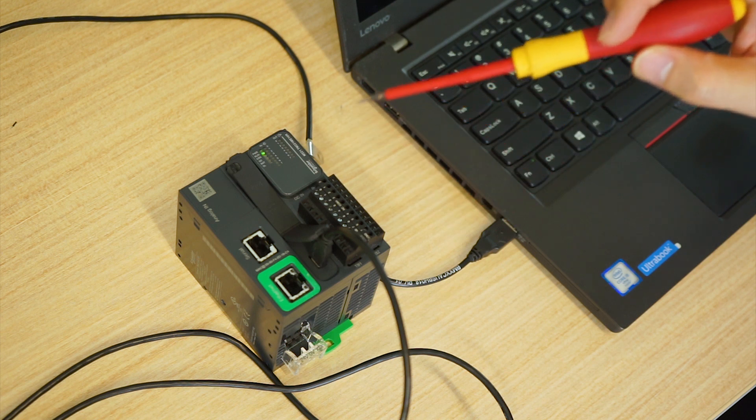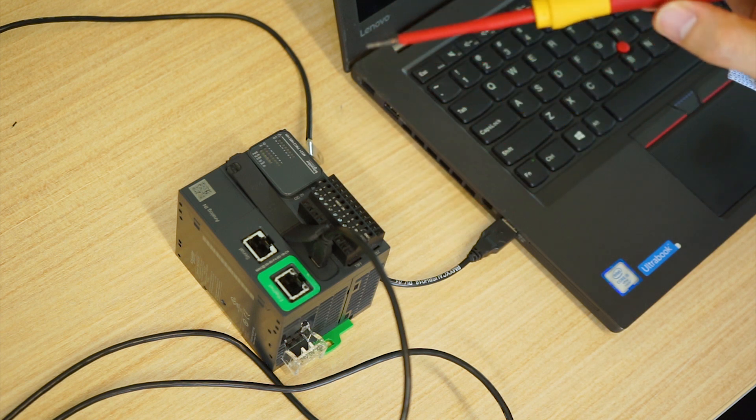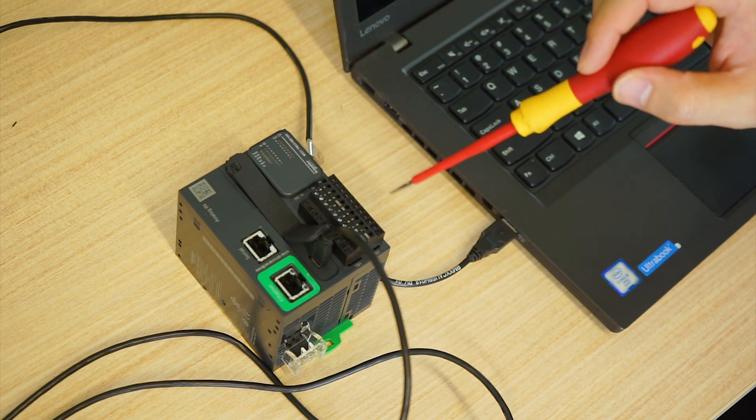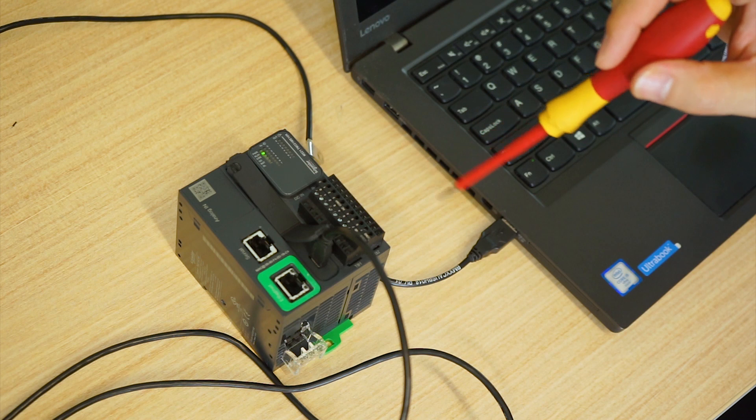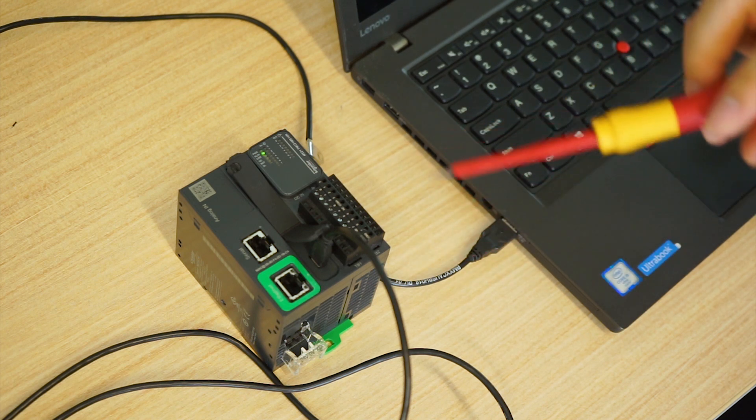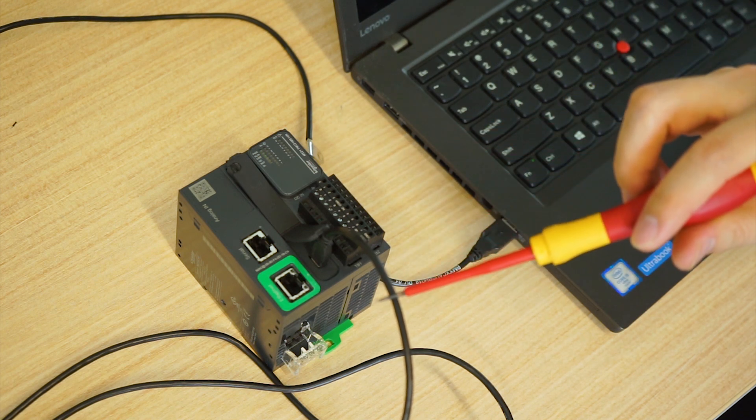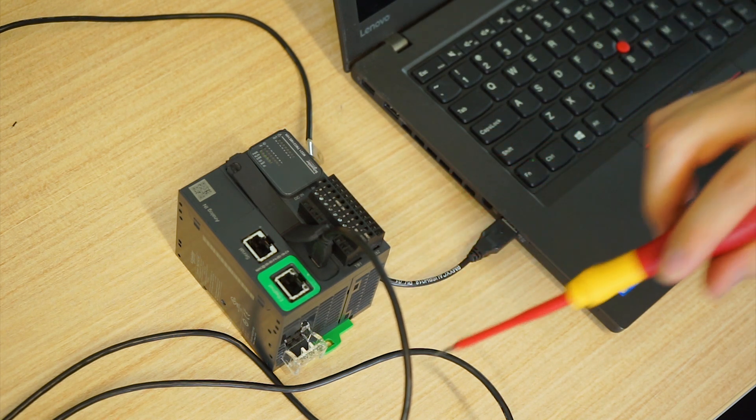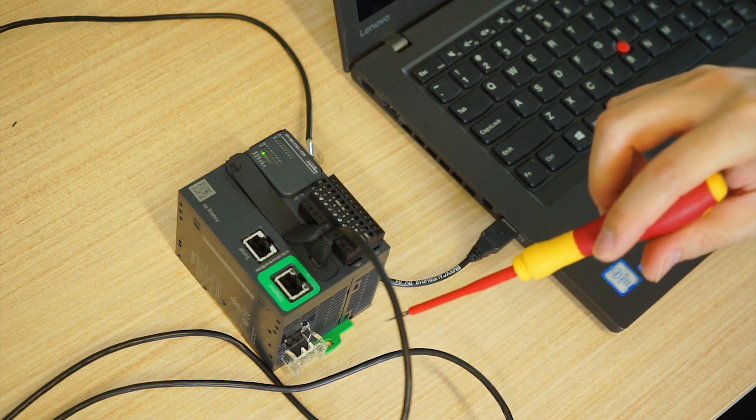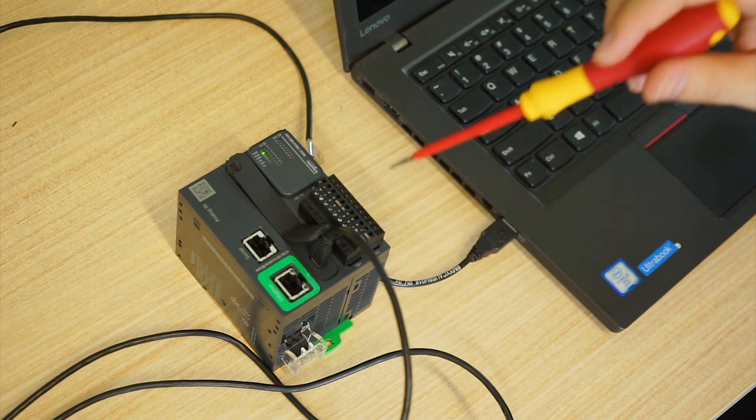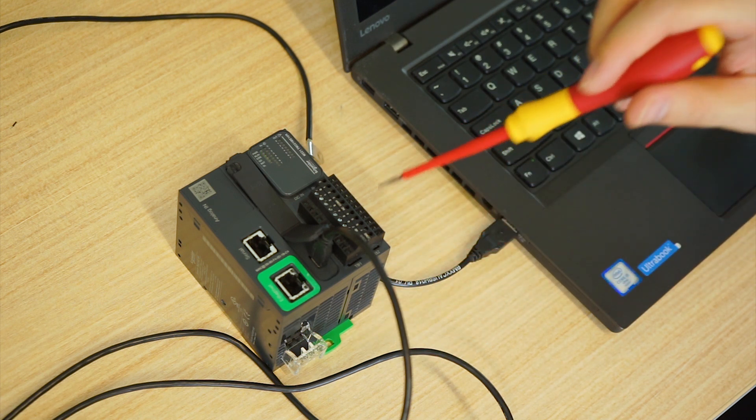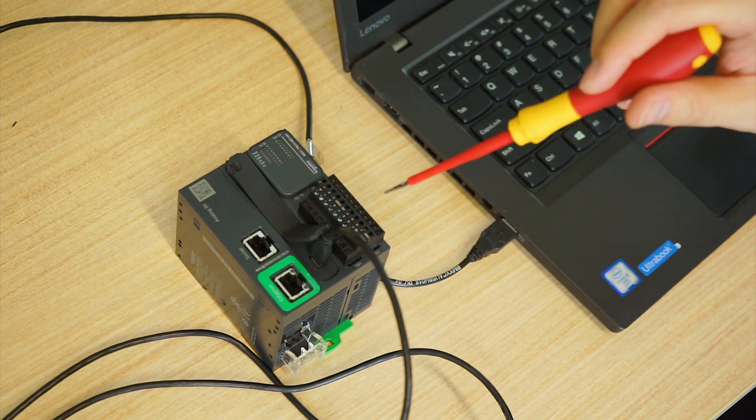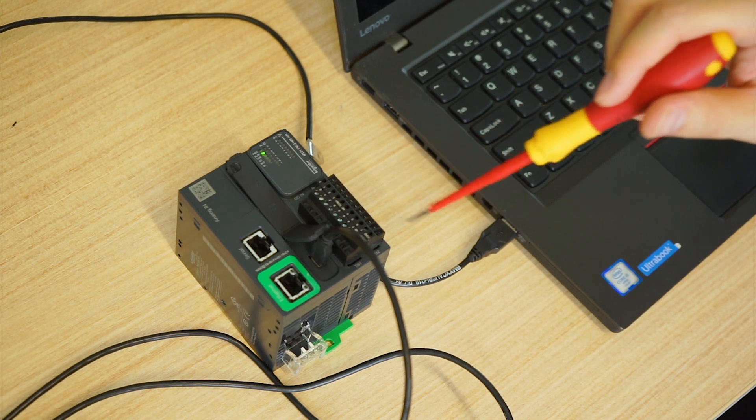You won't be able to switch this PLC into run mode with just the USB cable connected. You need the external power to power up this PLC completely to make it fully functional.